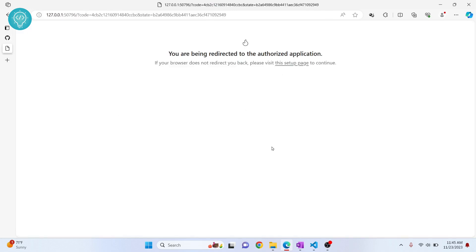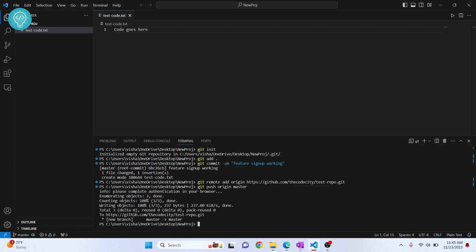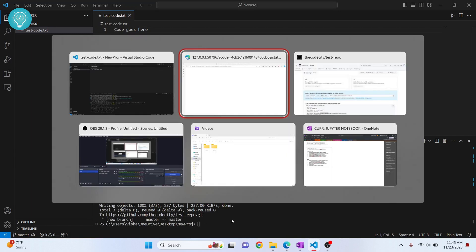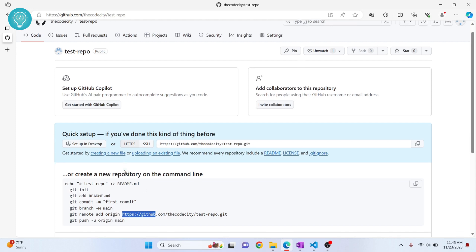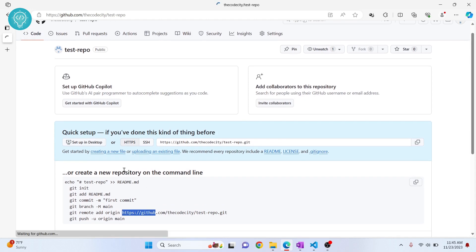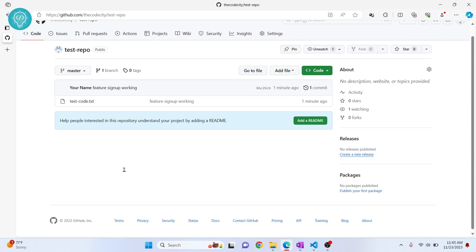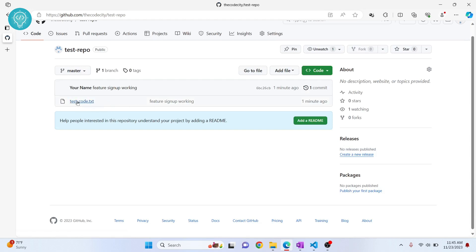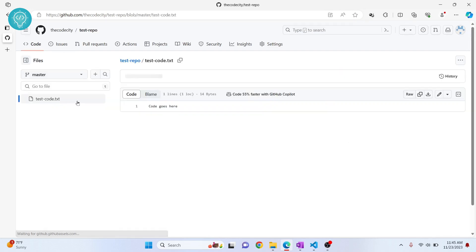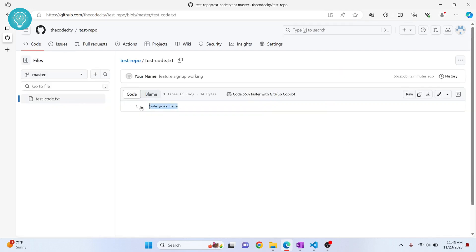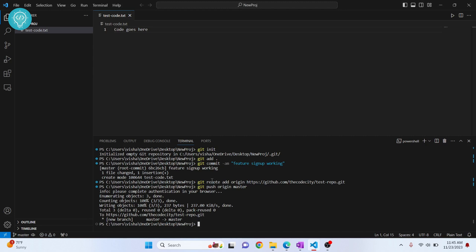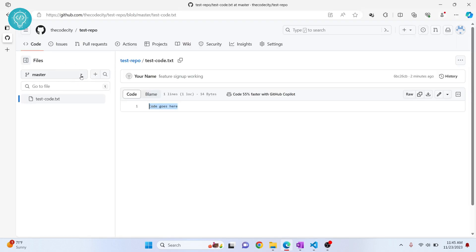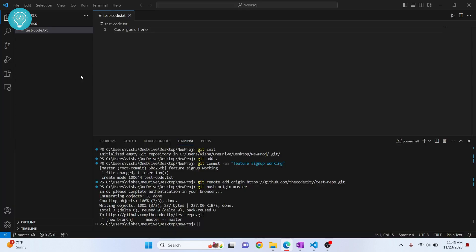You'll need to sign in so GitHub knows who is pushing — click Sign In with your browser and click Authorize. The push is now complete. Go back to your GitHub repository and reload the page. You can see the test_code.txt file is there. Click on it and the code content is visible — that's how you push from VS Code.